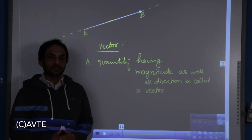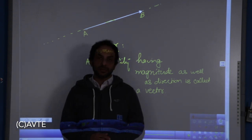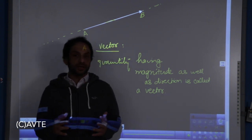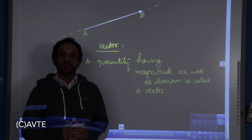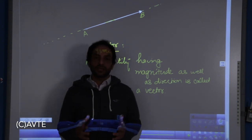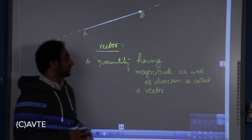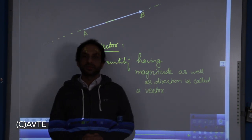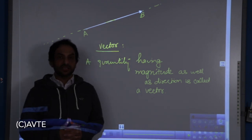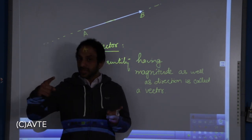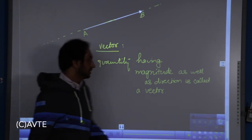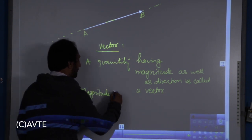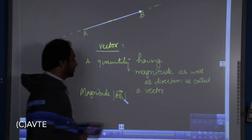We all know about a line. The fixed portion of a line is called a segment, and if a segment has an arrowhead, we call it a directed line segment or a ray. A vector is the concept of a directed line segment, or we can say a quantity having magnitude as well as direction is called a vector. The length of the segment is actually the magnitude, given by the modulus of AB.